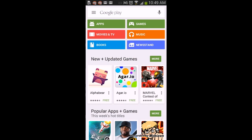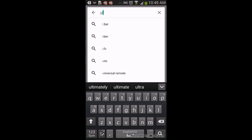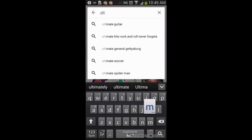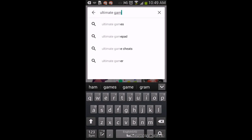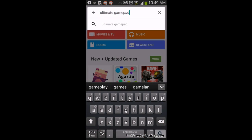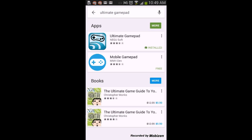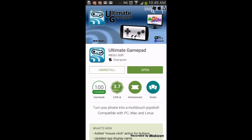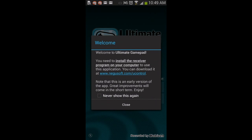First thing you're going to do is open the Play Store and search for 'Ultimate Gamepad', then press enter. After you see the results, press on Ultimate Gamepad — the first one. After you do that, you're just going to install it.